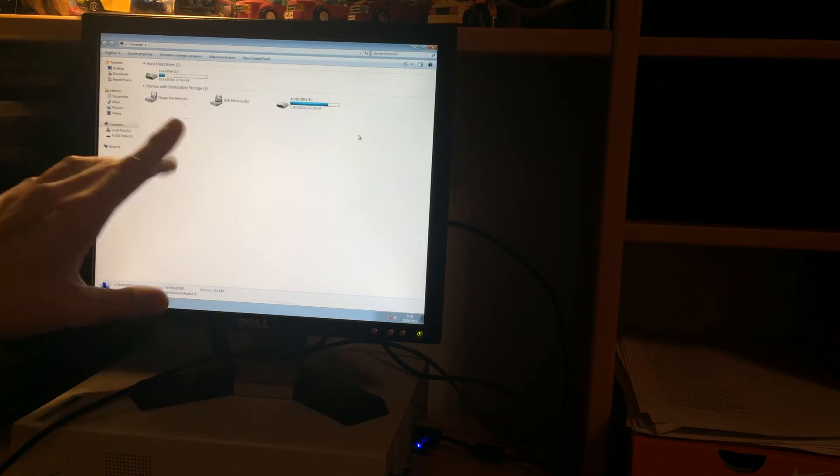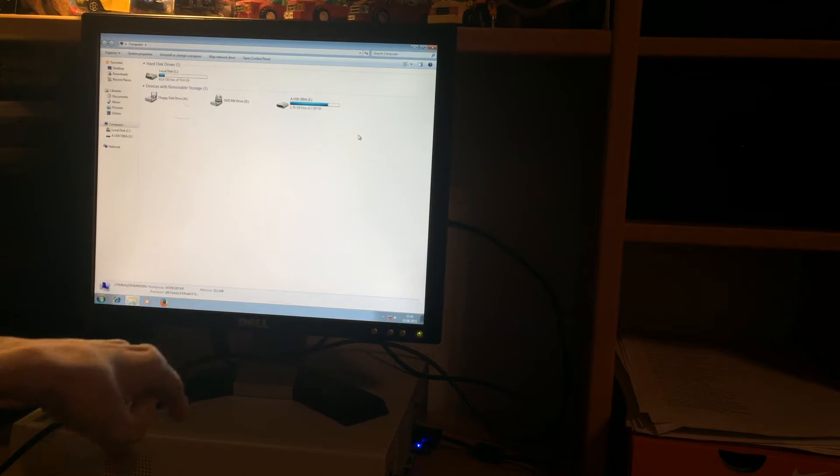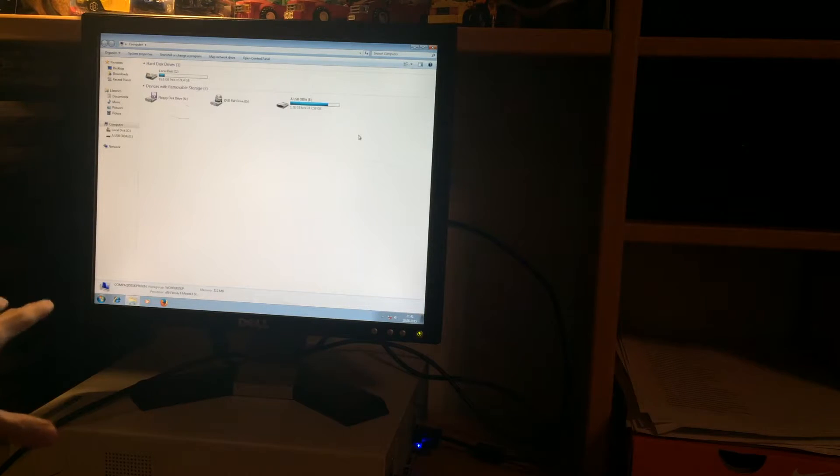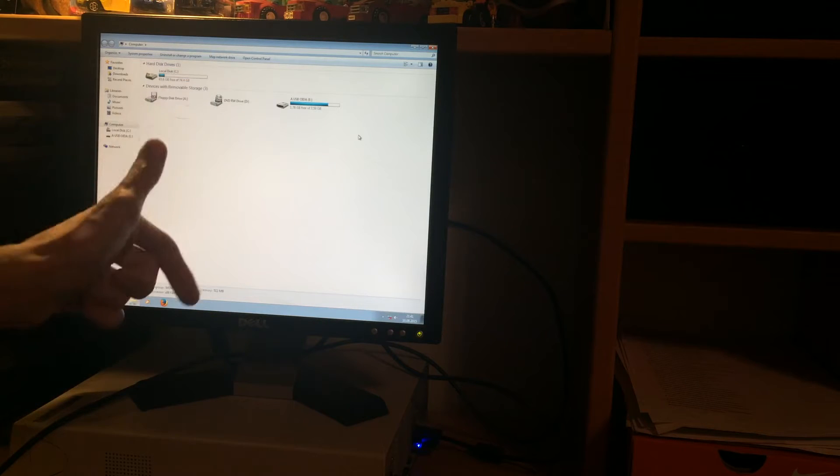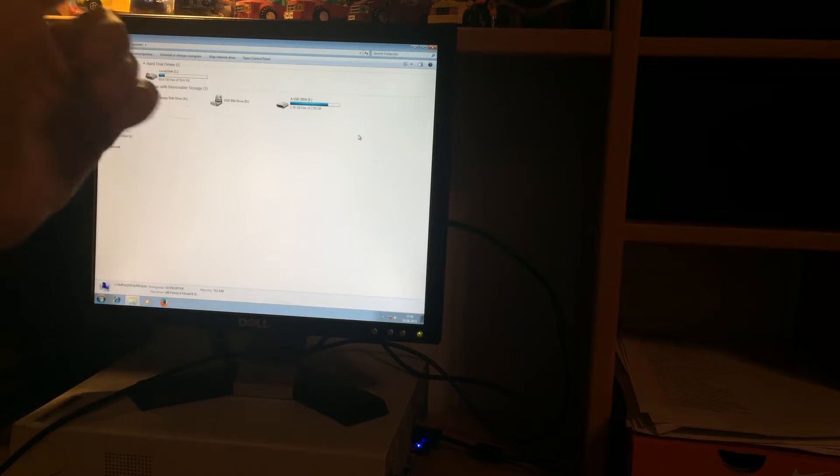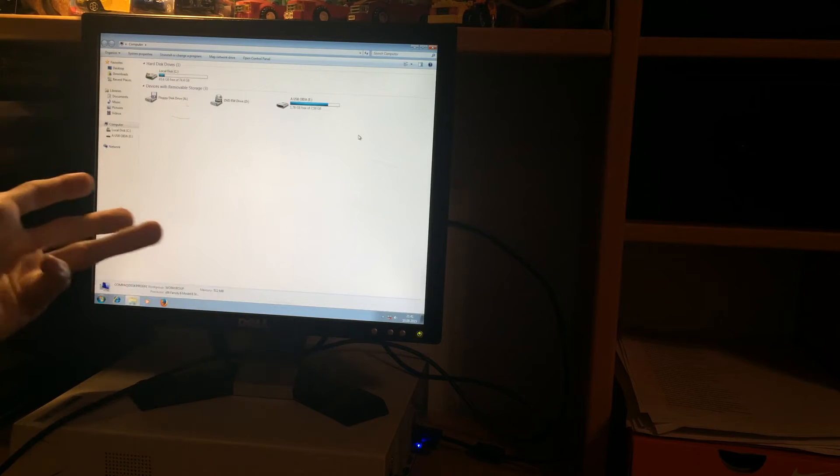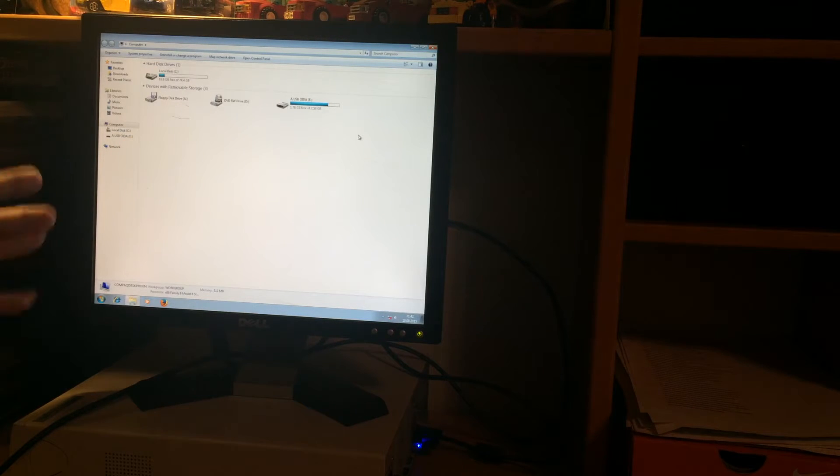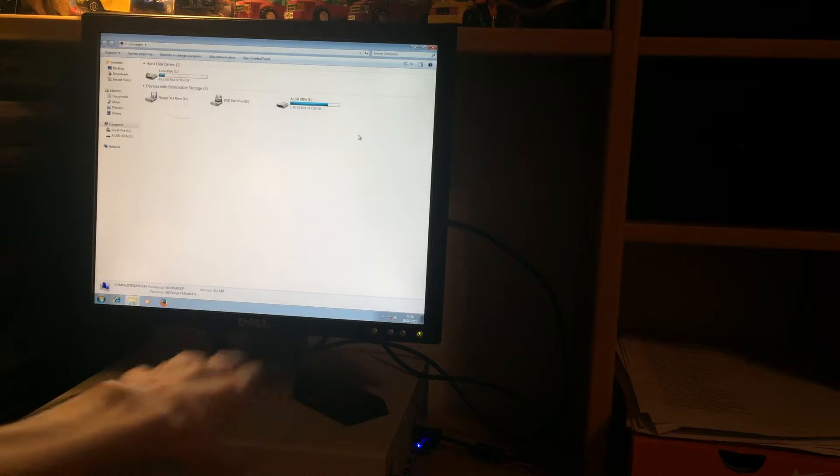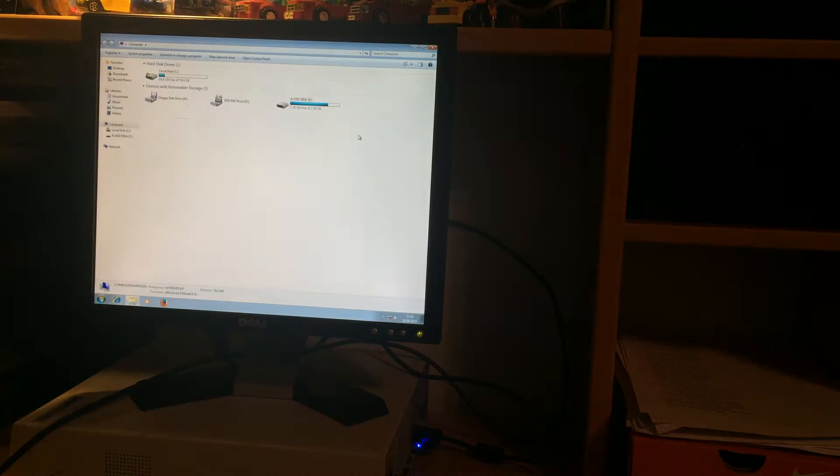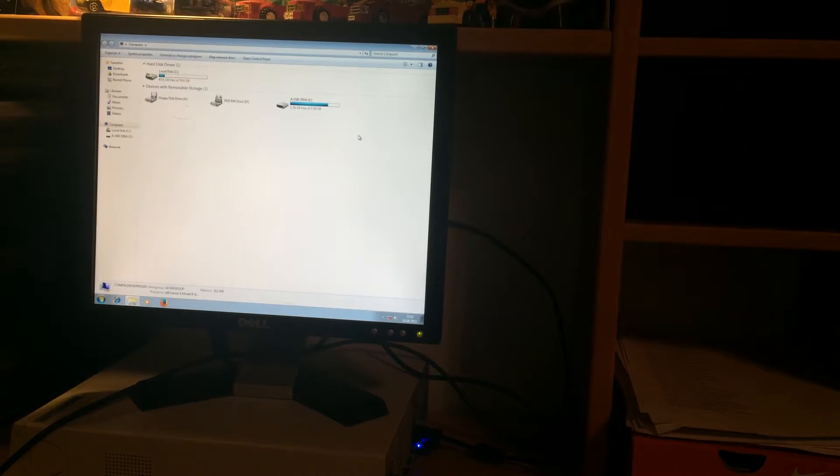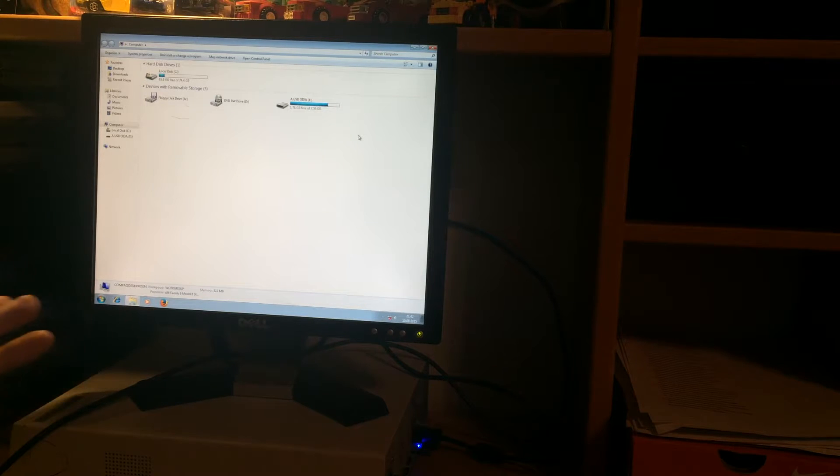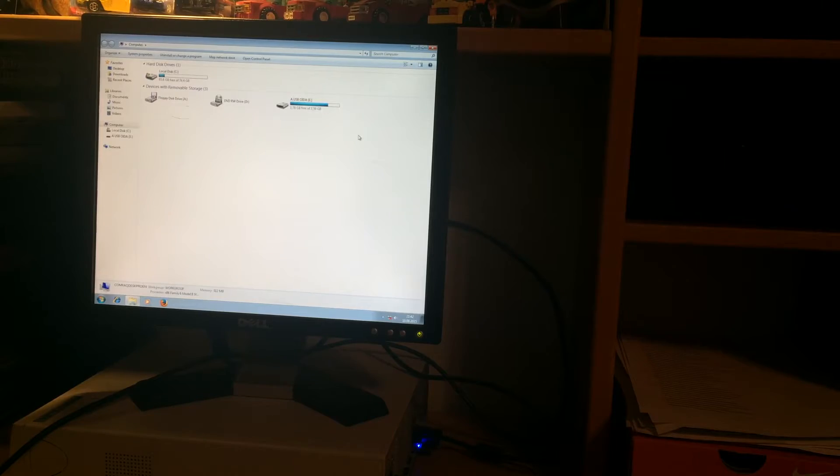I've seen computers that are younger than this that have worse supported hardware driver-wise. Graphics work, Ethernet works, USB obviously works, sound works perfectly, and floppy and DVD of course. I thought, let's get it as up-to-date as possible with Windows 7, but nope, actually not.